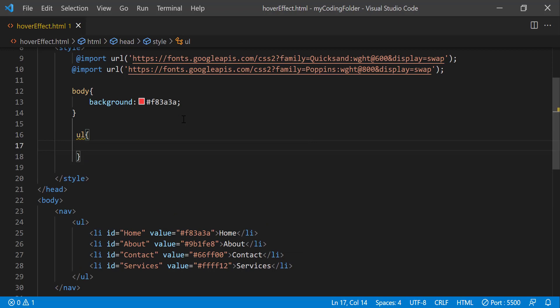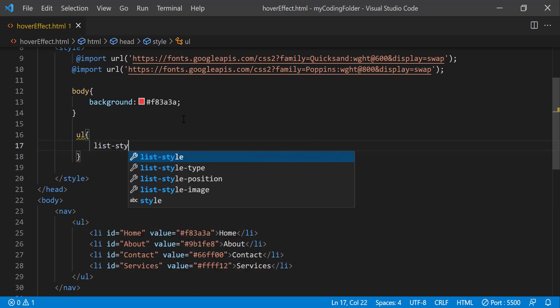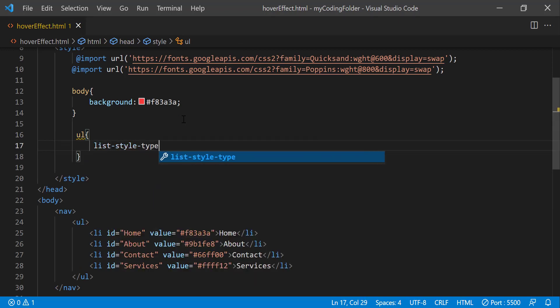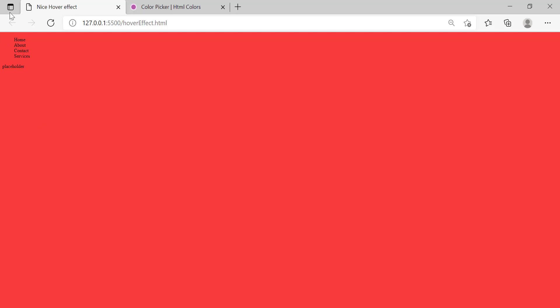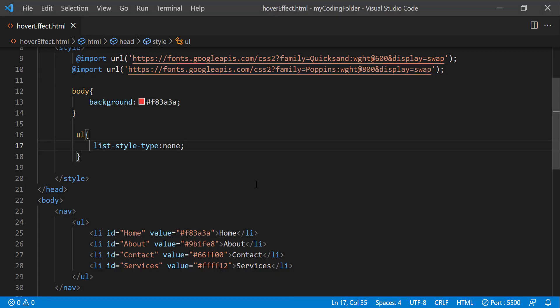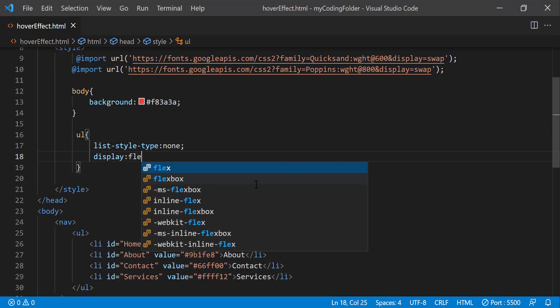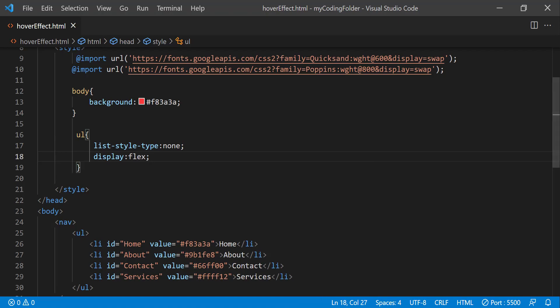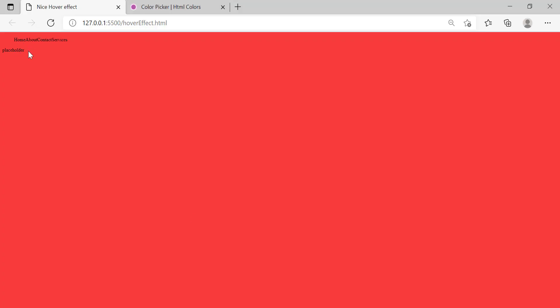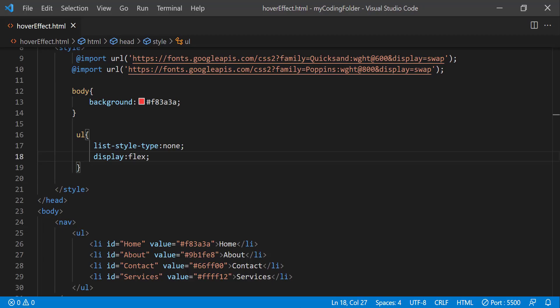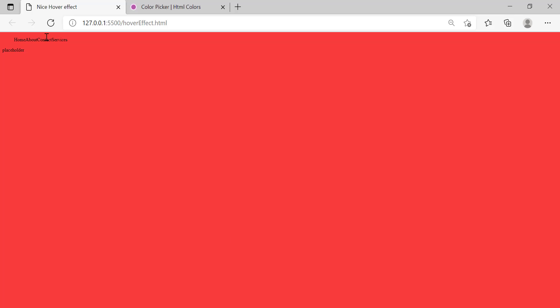Then after that we can style our UL and do list style type none which will take away those bullet points. And let's also do display flex and see what that does. So now it's positioned horizontally and now all those words are sticking next to each other without any spaces in between them.